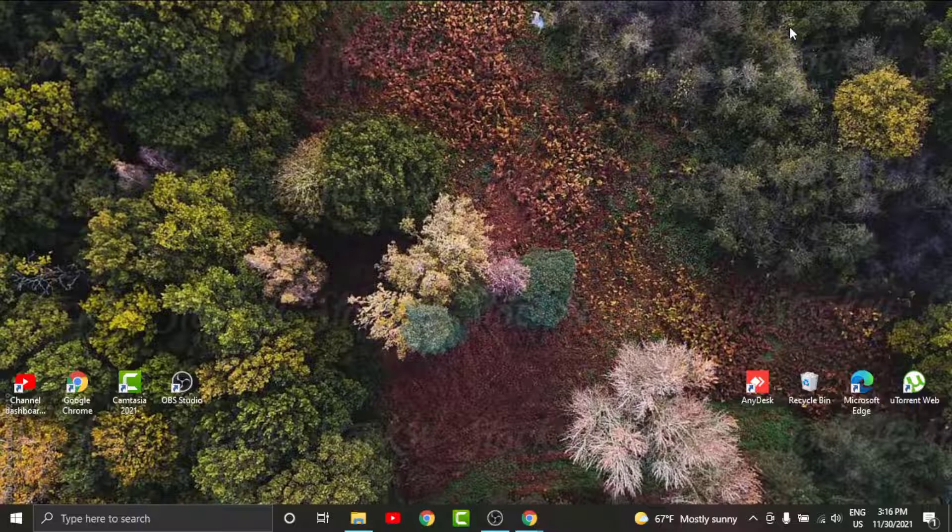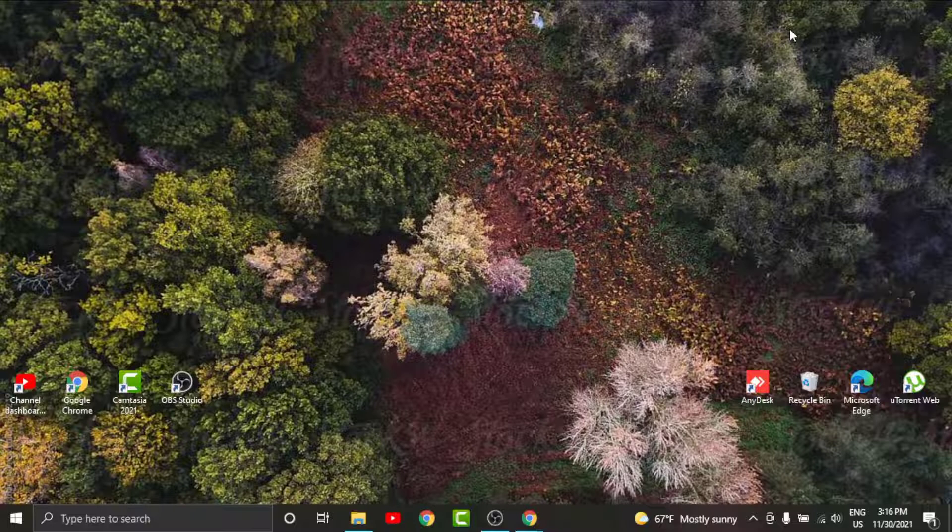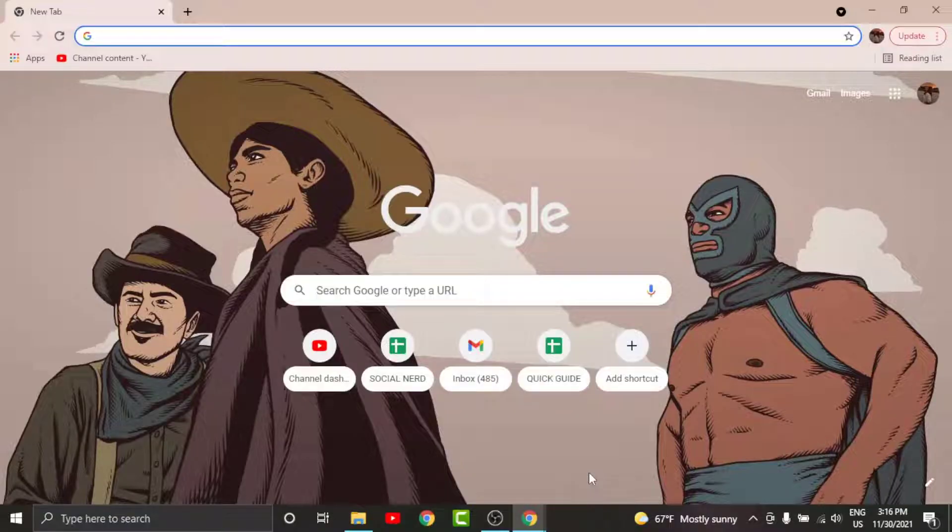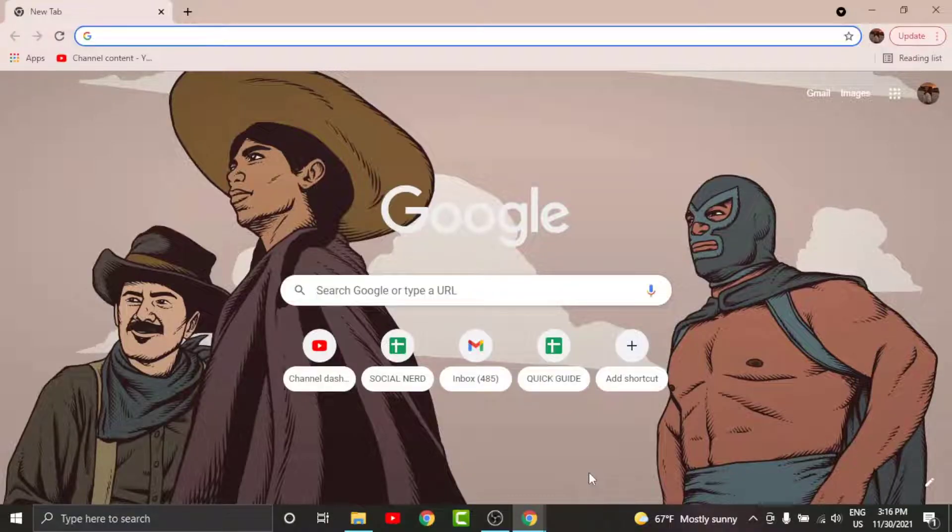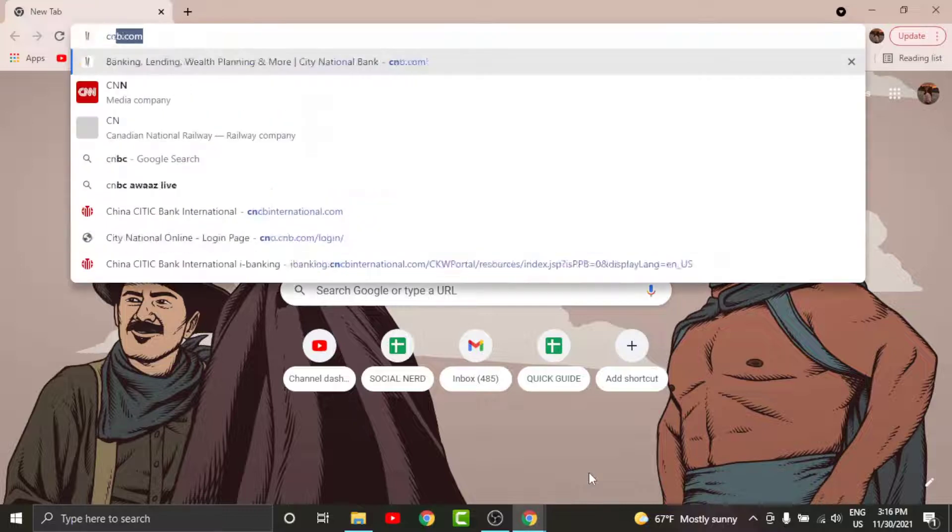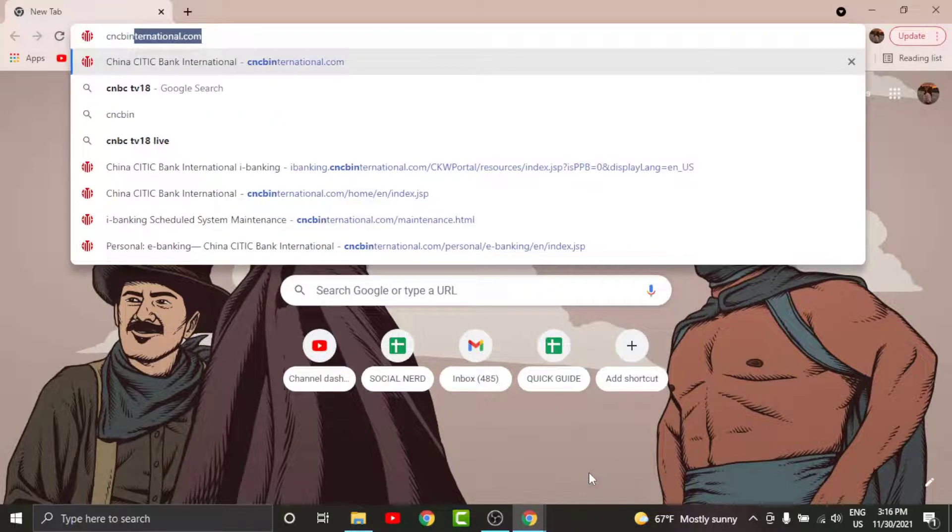So in order to get started, all you have to do is watch this video very carefully and follow the simple steps. First, go to any browser on the desktop. On the search bar, search for cncbinternational.com.